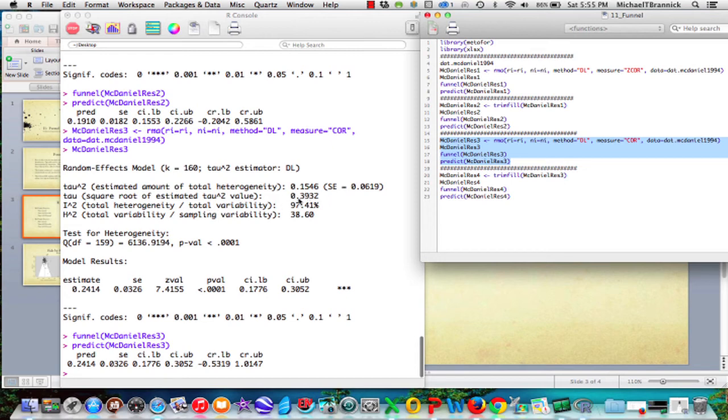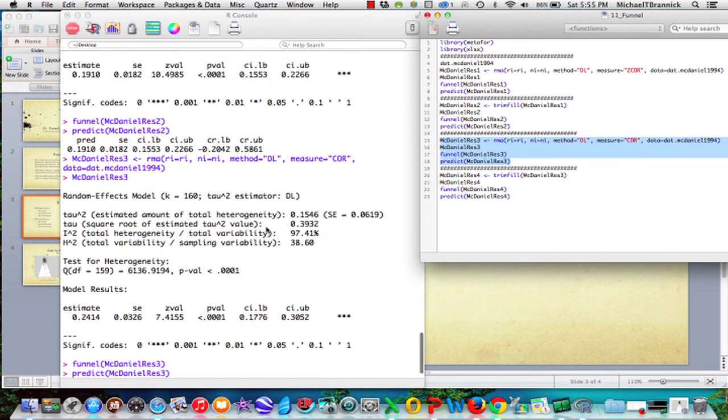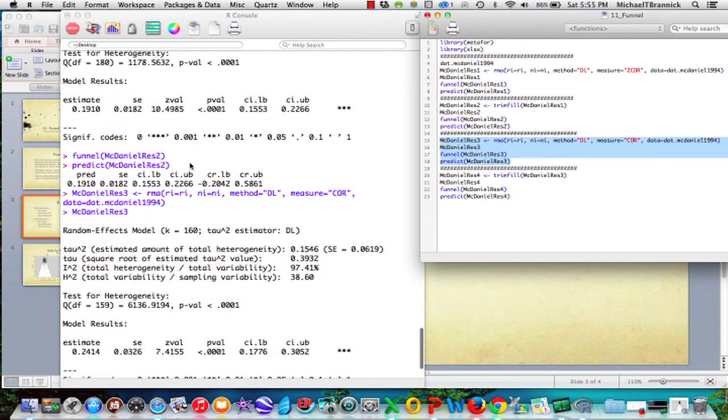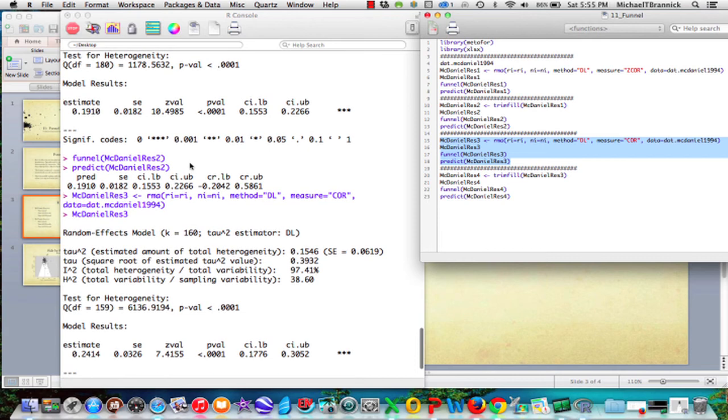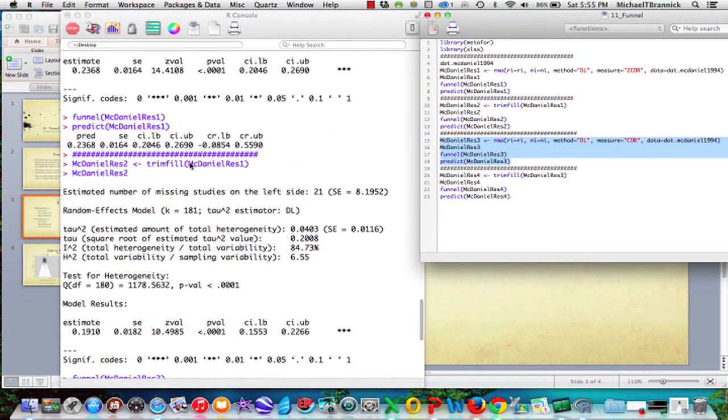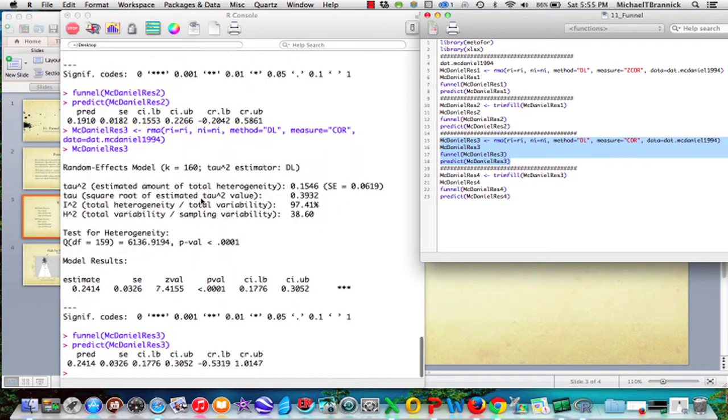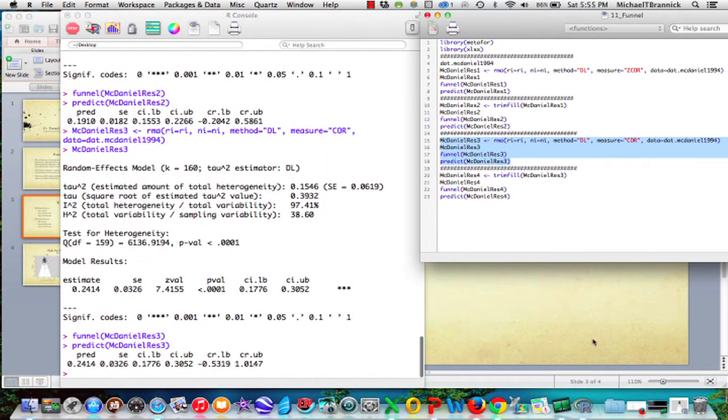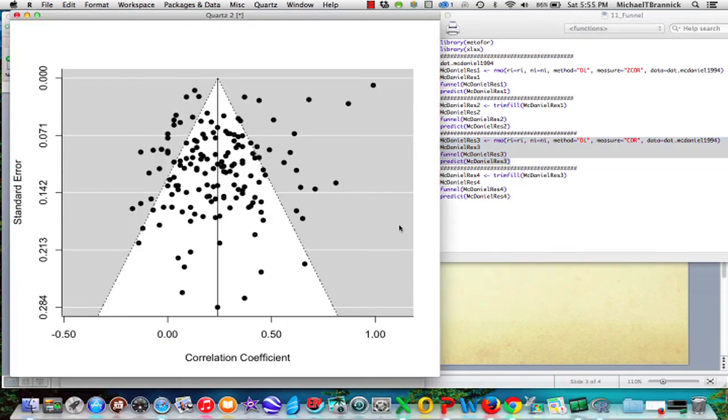And now we get an estimated tau value of 39, which is really quite large. The overall mean is 24. And the confidence interval for the mean are 18 to 31. So what we had before were 24 and 20 to 27.